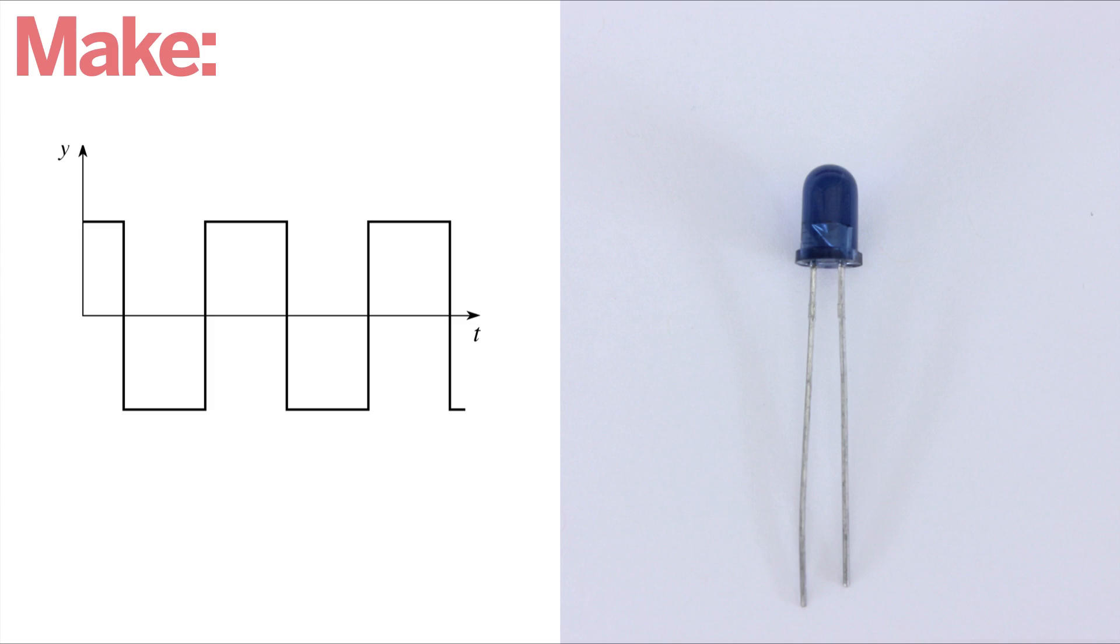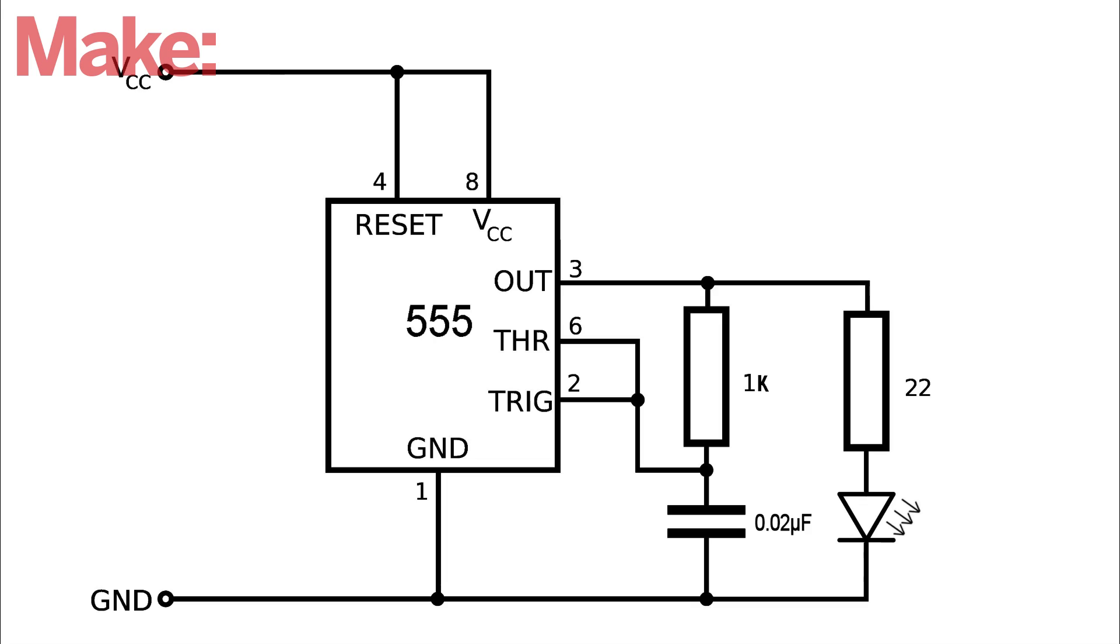To make a really basic infrared remote, all you need to do is hook up an infrared LED to a square wave signal generator that is set to 38 kilohertz. I designed this simple circuit using a 555 timer IC.